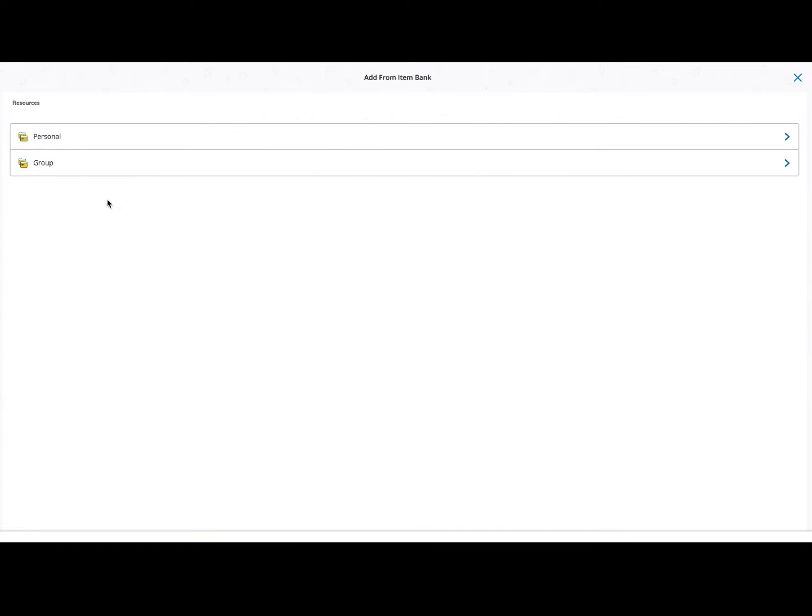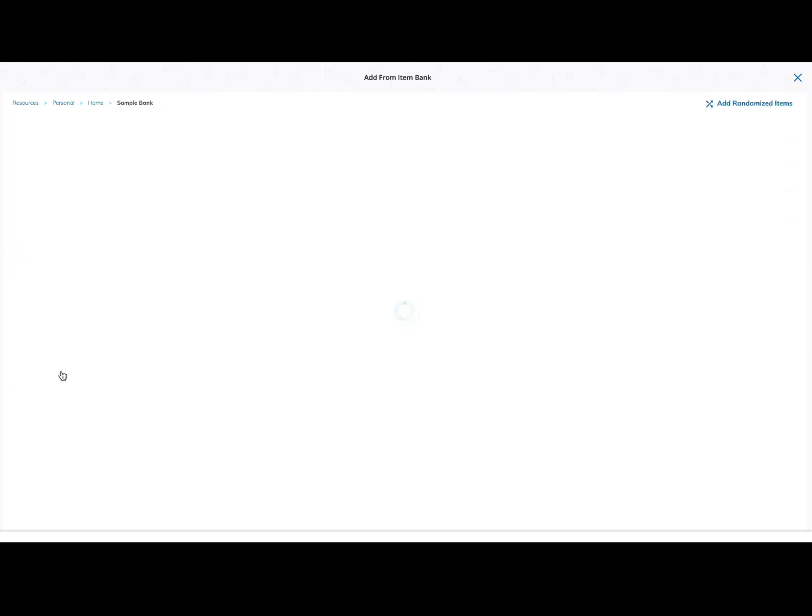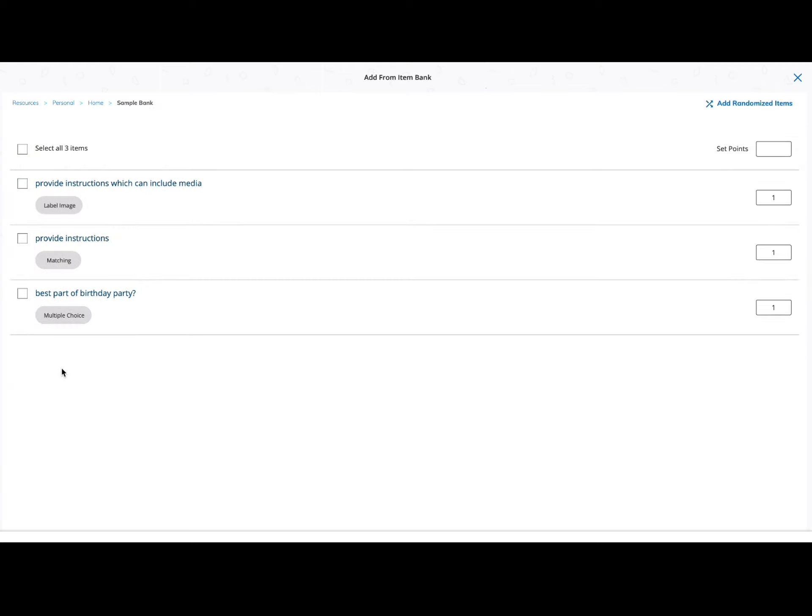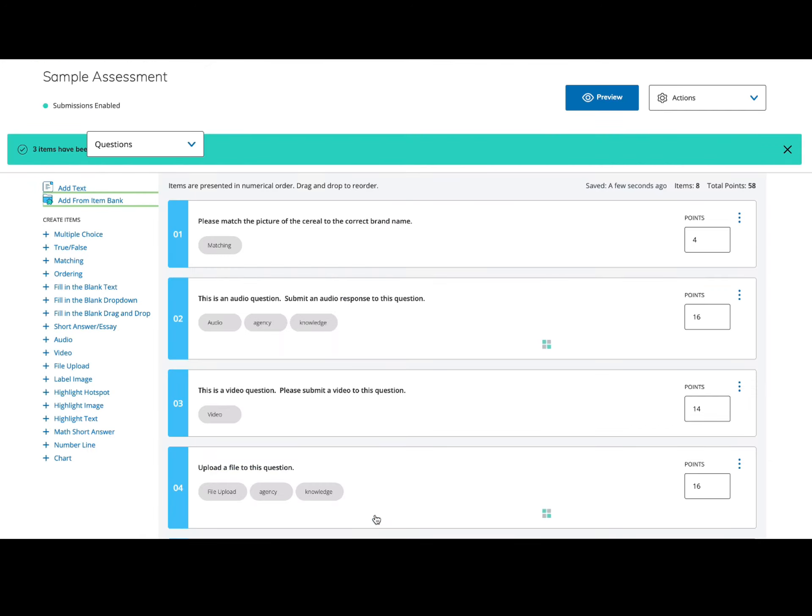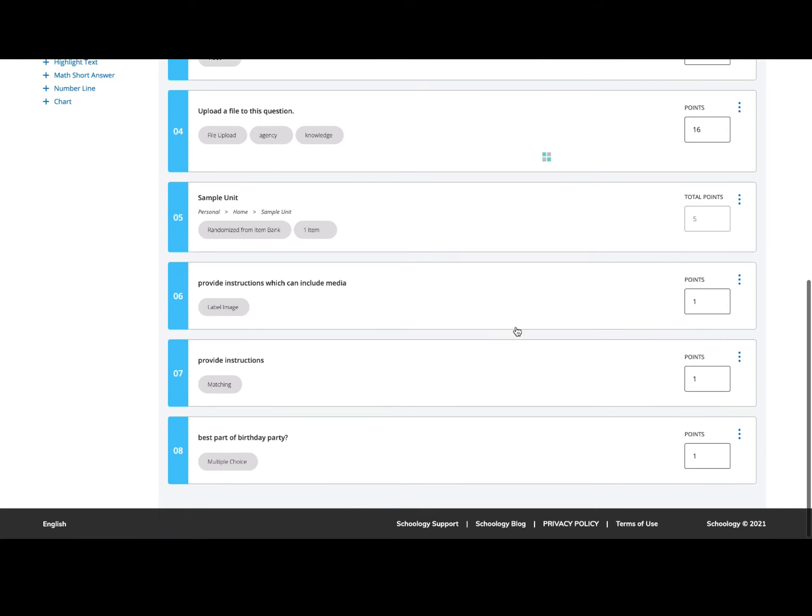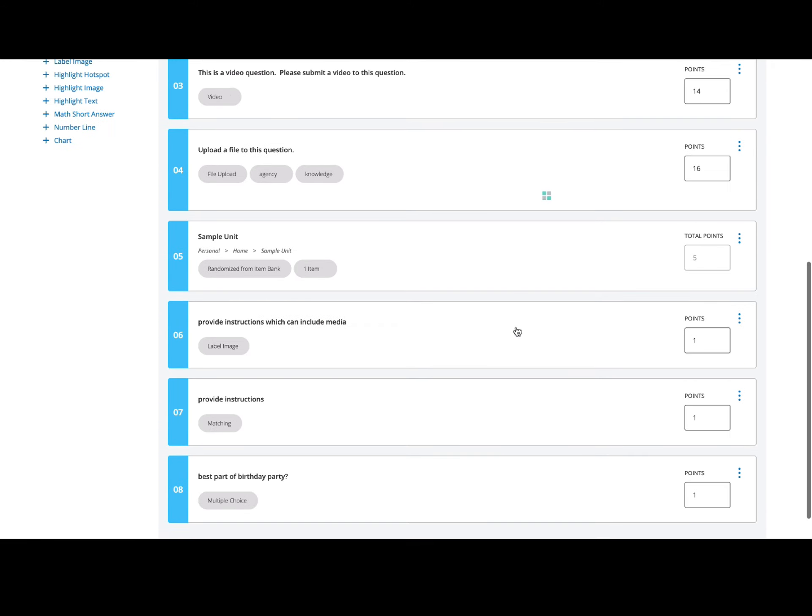Now I'm going to select from another bank because I can add from multiple banks. Here I'm adding all three of these questions from this other bank, and I'm going to click add three items once I've selected those boxes. As I scroll down, I can see that those three items have been added.